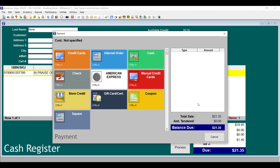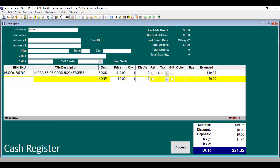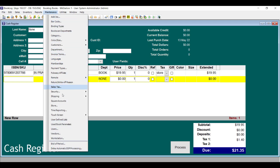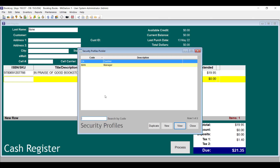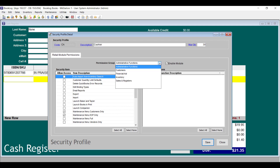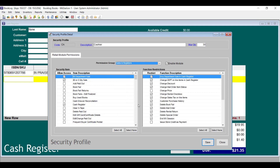With each update, Booklog adds new security functions that aren't enabled automatically. Just after updating, go to the Maintenance menu and click Security, then open each of your profiles. If you want users with a specific profile to be able to use the Plugin Total button when they're processing payments, then be sure Plugin Totals in Payment Window is unchecked.